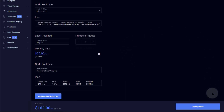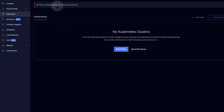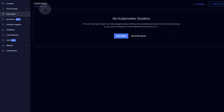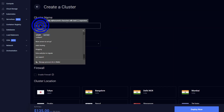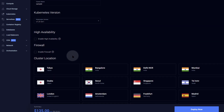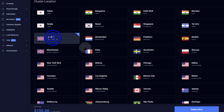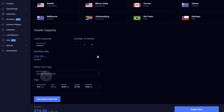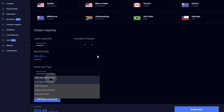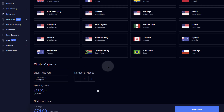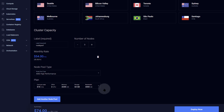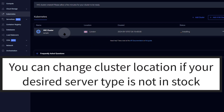Once you're happy with your configuration, click 'Deploy Now'. I ran into a 'sold out' error — I think the regular compute or GPU nodes were out of stock. Let me try again with a different node type: sample cluster, high availability enabled, firewall enabled, London, AMD high performance, just one node. That deploys successfully, so the earlier issue was likely a stock availability problem with certain node types.